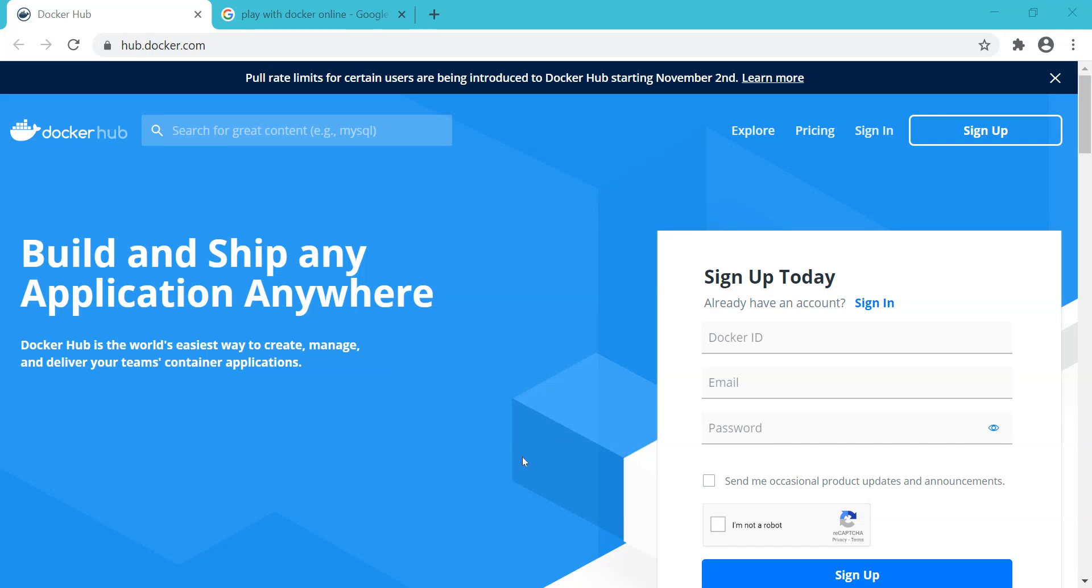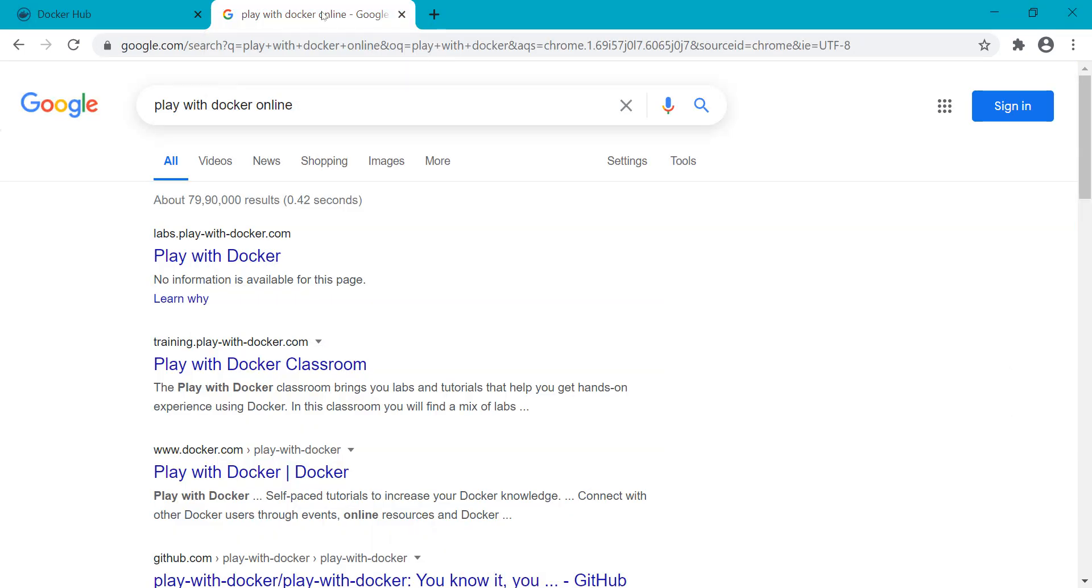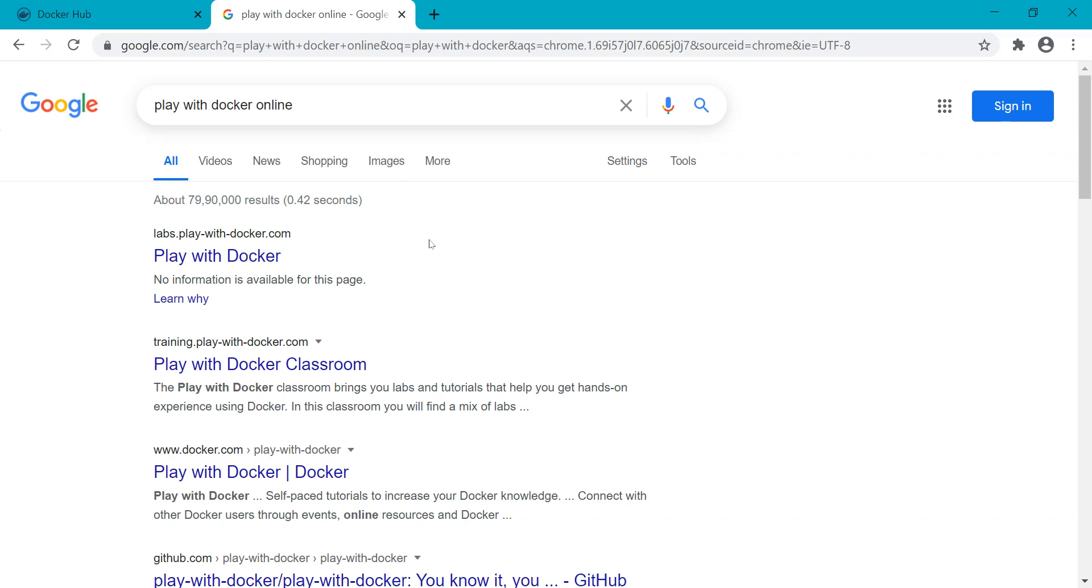Hello and welcome. In this lecture we are going to talk about how to run Docker applications in the browser. Docker is providing a great opportunity where we can run all Docker applications along with Swarm in the browser itself.